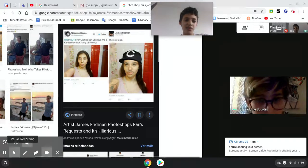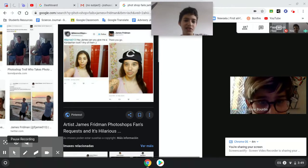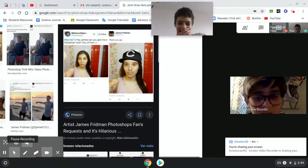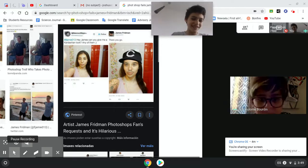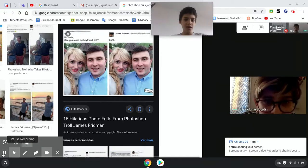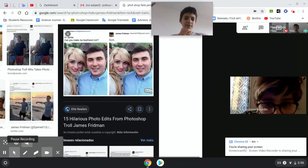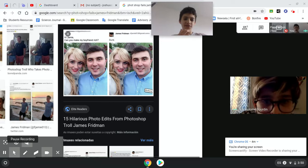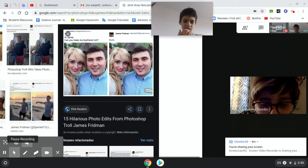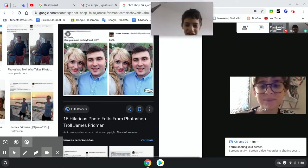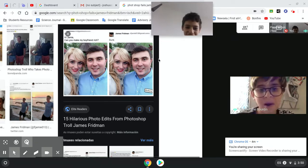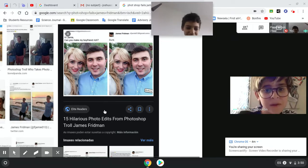Hey James, could you give me a Kardashian look? Oh my god. Are you serious? Hey Jamie, can you make my boyfriend rich? Sure. What are they doing? Oh, Richard. Richard, they put the name tag right here. It says Richard.